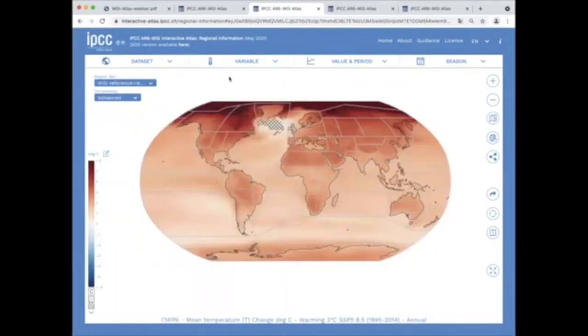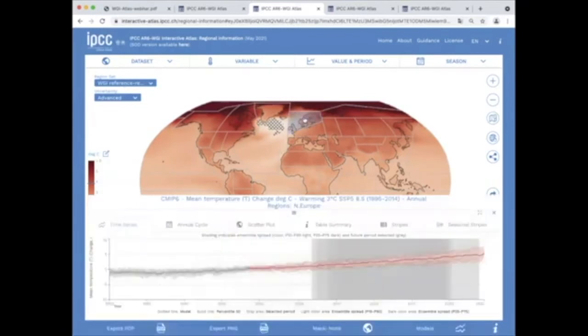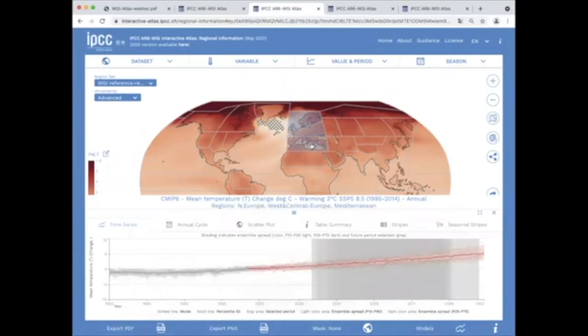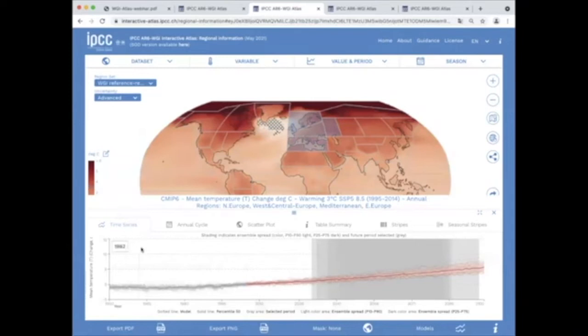Finally, regionally aggregated information can be consulted by clicking in one region of interest, four subregions, or several to enlarge the area. For instance, the European area can be selected by clicking in the four subregions.